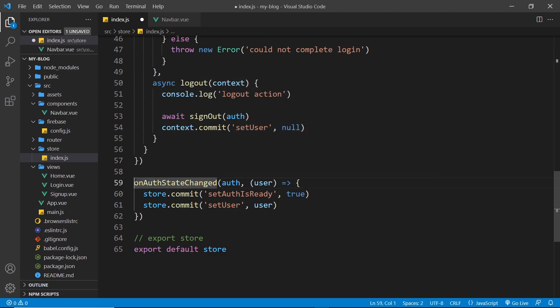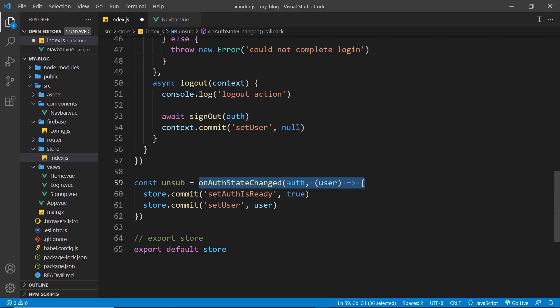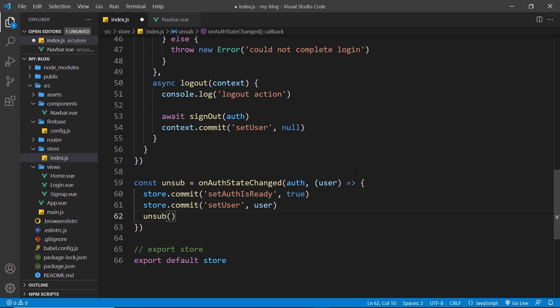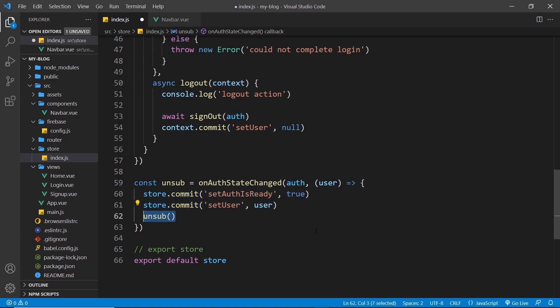Now the last thing I want to do is say over here const unsub is equal to this, because this returns a function to unsubscribe from changes. And then we need to unsubscribe right here, because if we don't then every time the user auth changes then it's going to fire this function. And we don't want to do that over and over again, we just want to do it once to begin with. So we have to call this unsub function to unsubscribe from those changes so then it only fires once to begin with when we first make that connection.